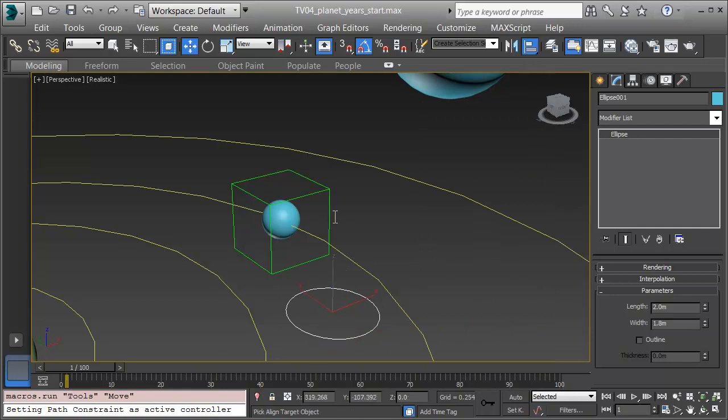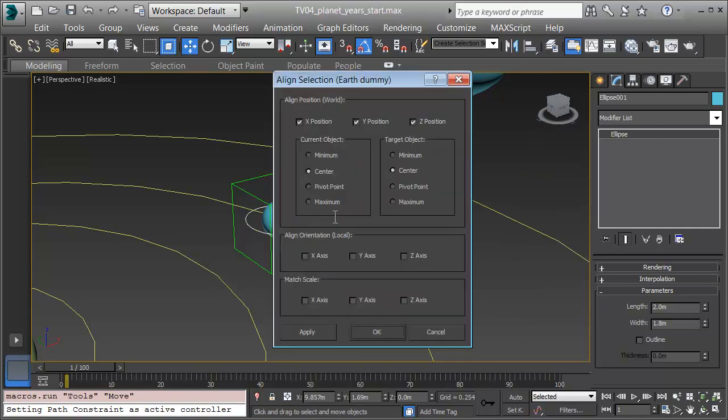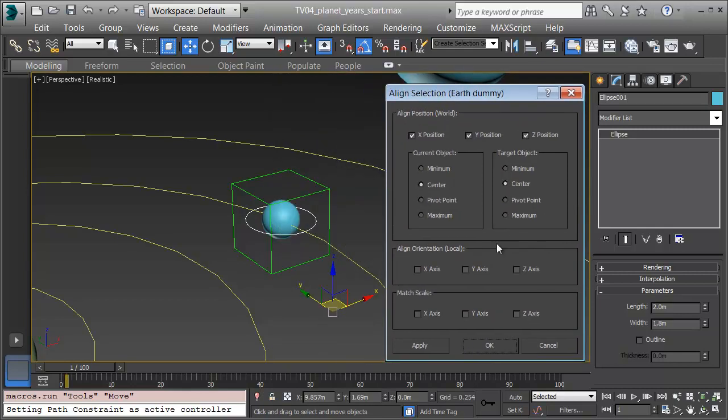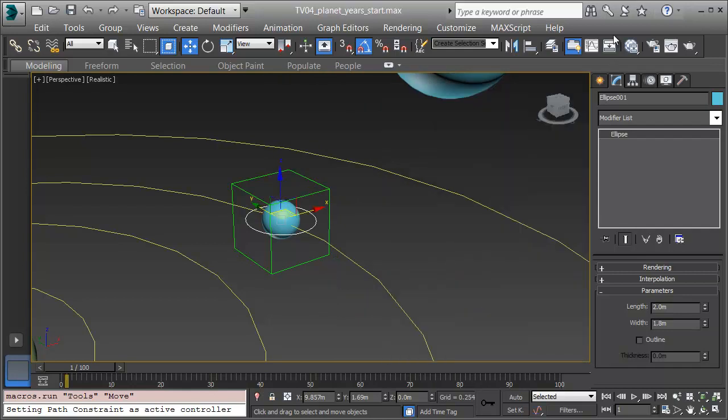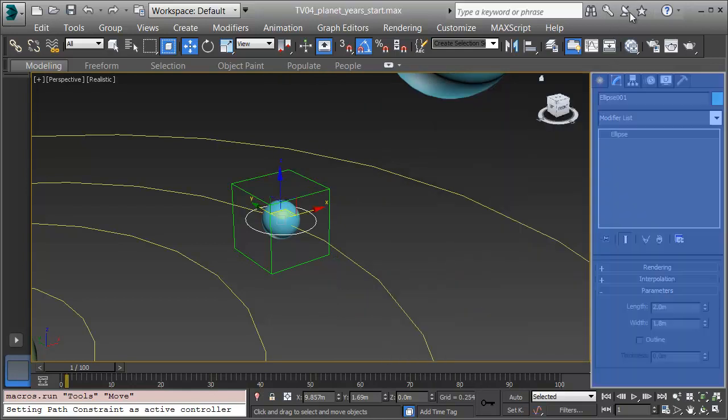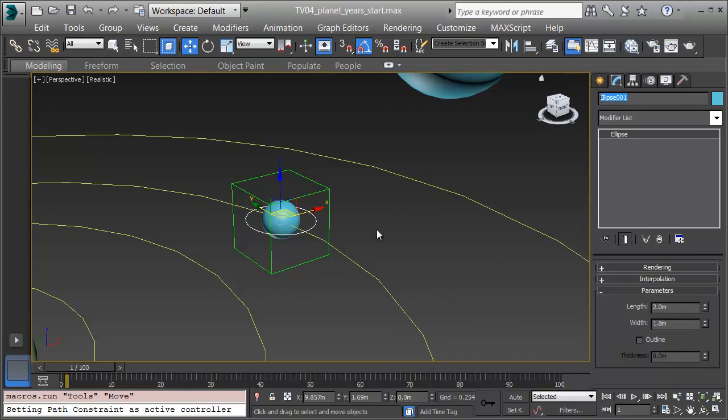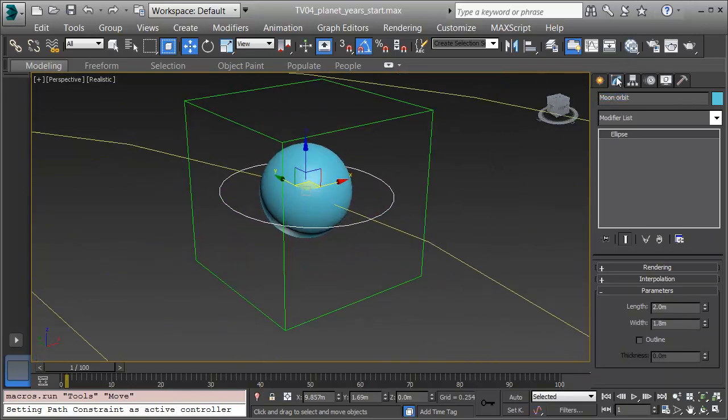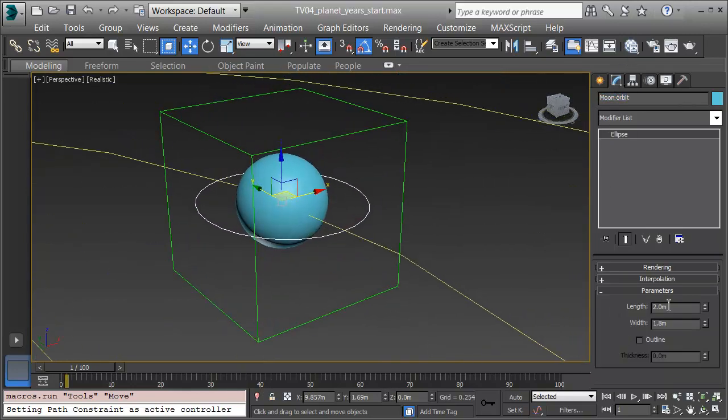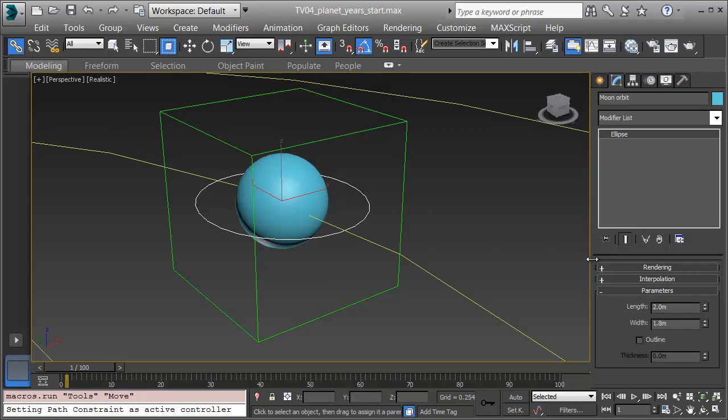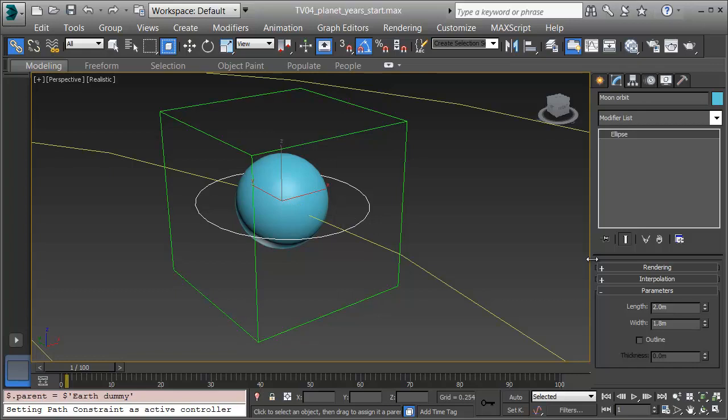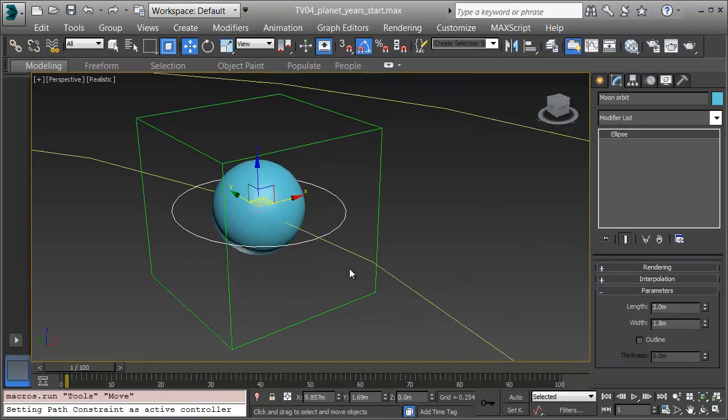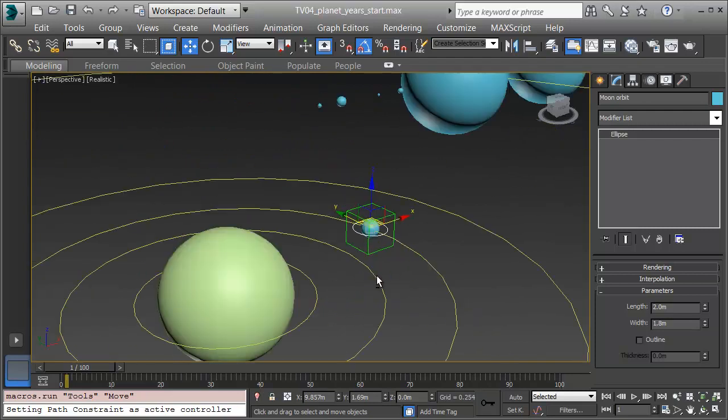I'll click on the Align tool and align it onto the Earth. Again, aligning center and center on the X, Y, and Z. I've actually aligned to the dummy. Although the dummy and the Earth have the same center, I can pick either one. I'll click OK and name this Moon Orbit. Now I'll link the orbit on. Again, I'll click on Select and Link and click and drag from the Moon Orbit onto this dummy. This way, it'll follow that orbit all the way around the Sun.